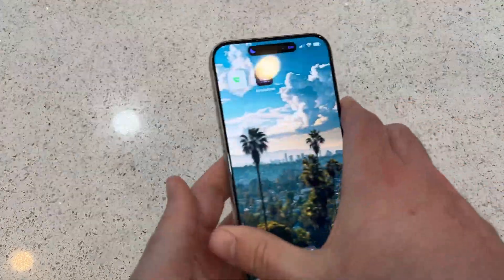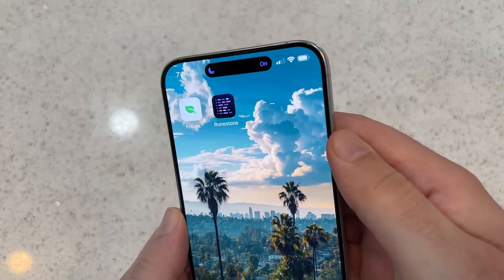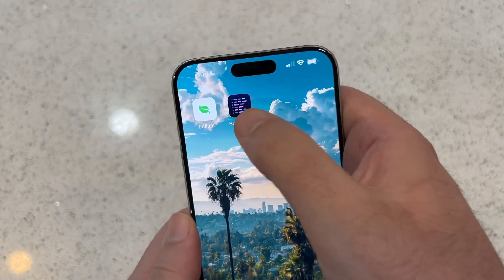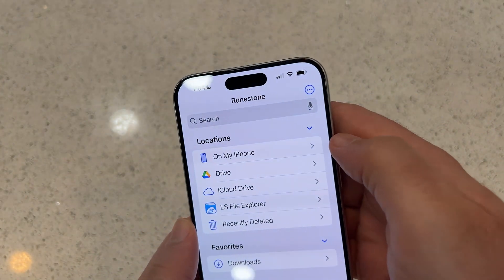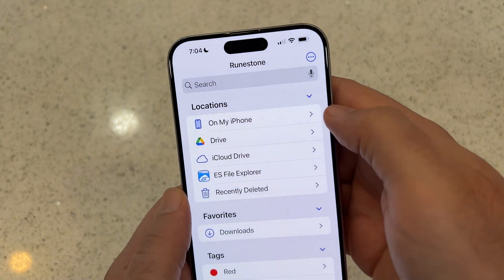Last things last — let me show you how cheats work. This is really easy. Make sure you have the Runestone app installed; this is going to help you manage cheats.